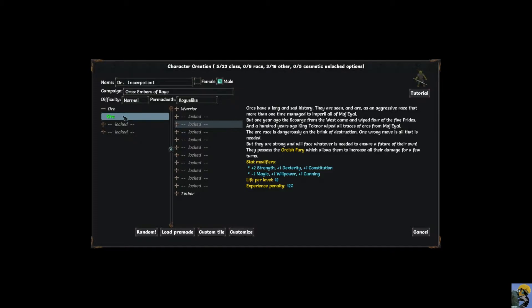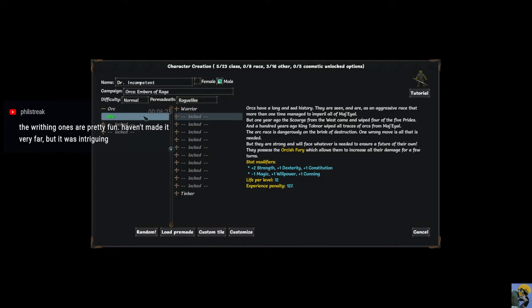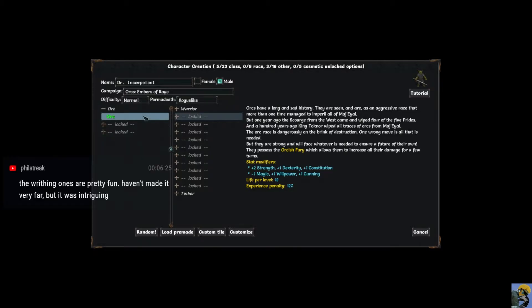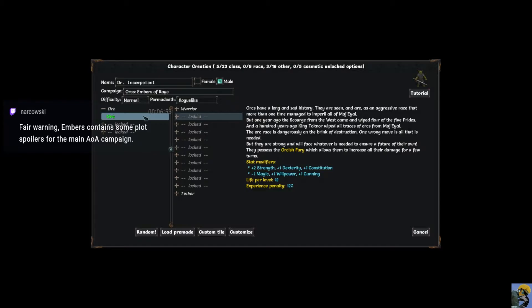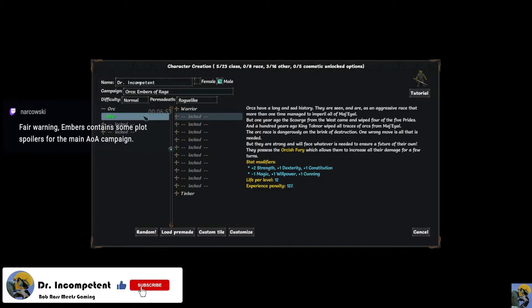And let's learn about this. Orcs, it says, orcs have a long and sad history. They are seen as an aggressive race that more than one time managed to imperil all of Maj'Eyal. This will contain some plot spoilers for the main Age of Ascendancy campaign.